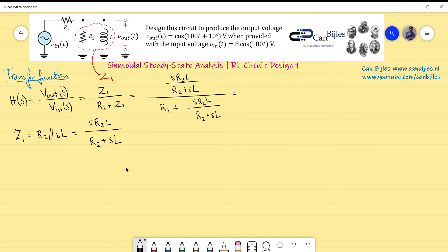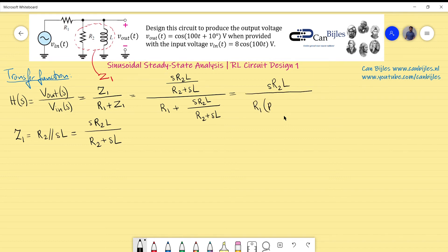I have to simplify this because it is not easy to read. I will multiply the denominator and numerator by (R2 + s·L). That will simplify the situation a lot, resulting in s·R2·L divided by [R1·(R2 + s·L) + s·R2·L]. I can further simplify by grouping the real parts and the terms with s.